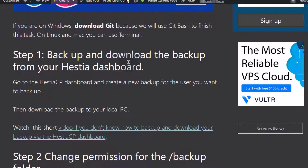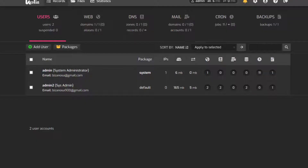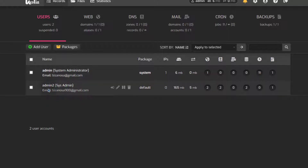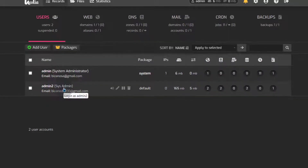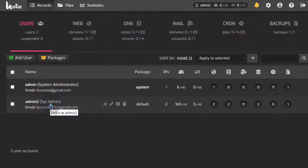First of all, we need to go in and download the backup. Login to your STRCP and for the user that you want the backup for, go into that user. I'm just going to go into admin2, which is the user that was created.